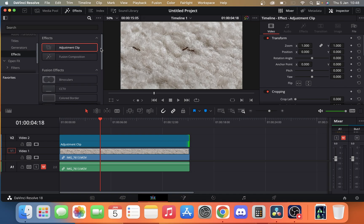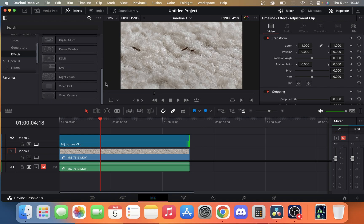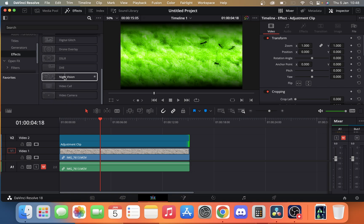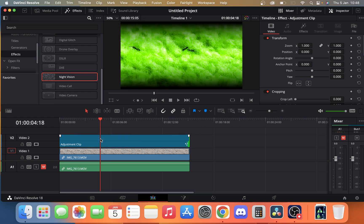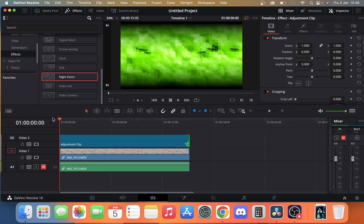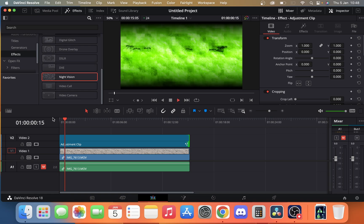So once we're in effects we want to scroll down and we want to find our night vision setting. And now we just want to drag that onto our adjustment clip. Once we've done that you're going to see if we click, let's drag this back and we hit play,